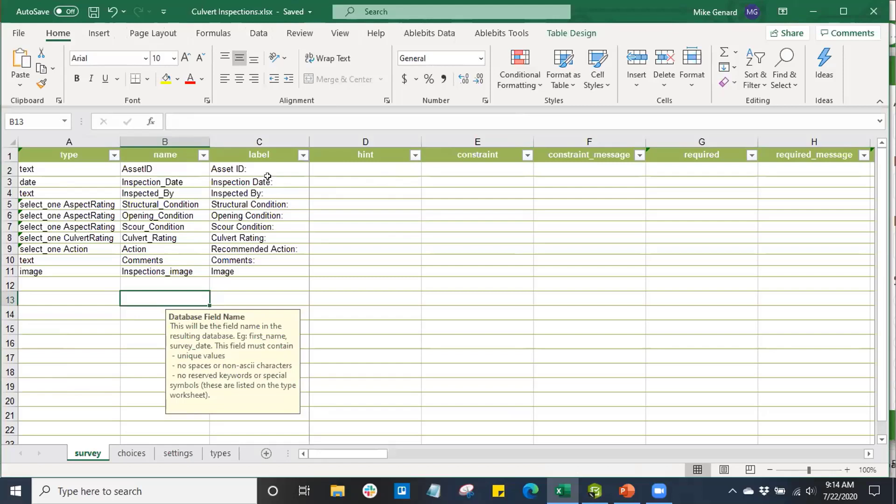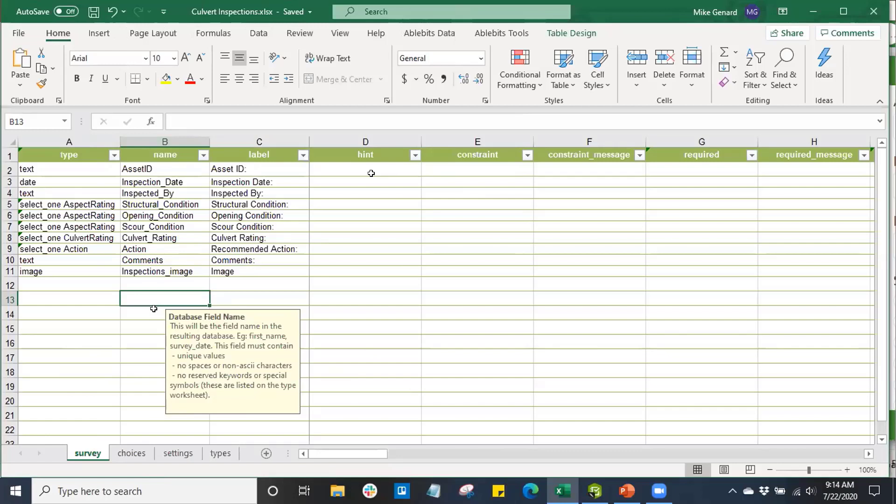Once we get into the meat of our survey form, we're going to be able to see these columns here. These columns are going to help us configure the inputs and settings for our Survey123 form. The rows are going to be survey items. And the columns are going to be how we control certain inputs, functionalities, and settings for those rows.